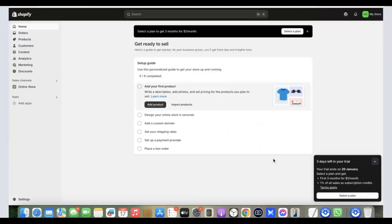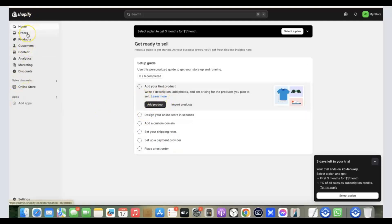Click 'Skip, I will decide later.' I've now logged into my Shopify dashboard. At the lower section it says 'Three days left in your trial,' so I have three days before paying one dollar. This is your Shopify store dashboard — here you have Home, Orders, Products, Customers, Content, Analytics, Marketing, and Discounts.